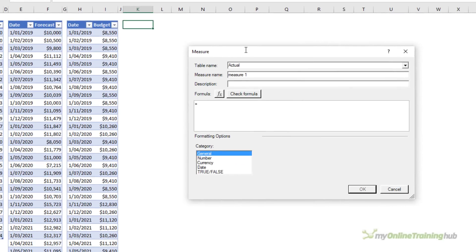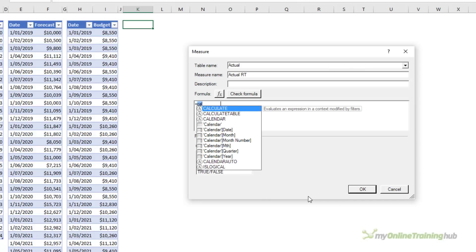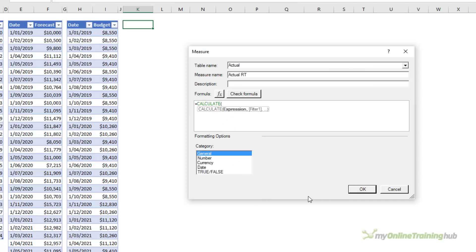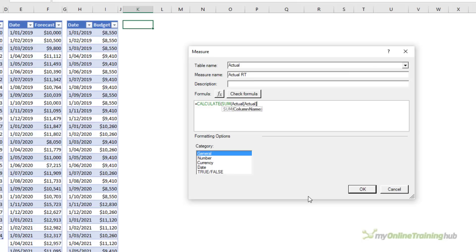The first one I'll create is for the actuals, so it's fine assigned to the actual table. We'll call it actual rt, short for running total. And the formula is calculate. We want the sum of the actual, close parentheses on sum.